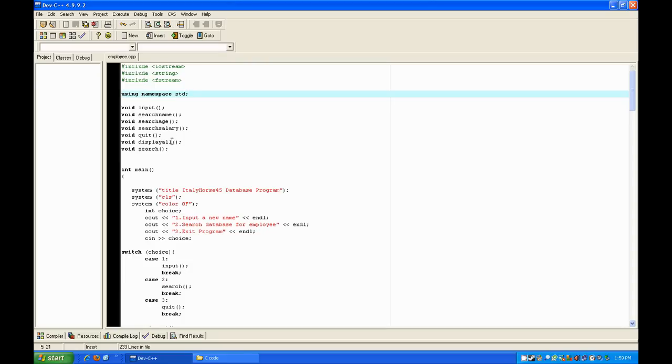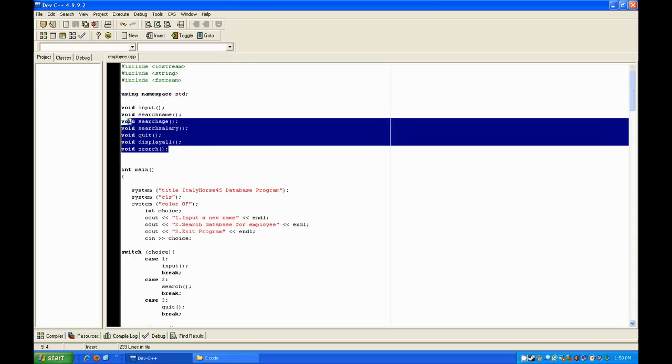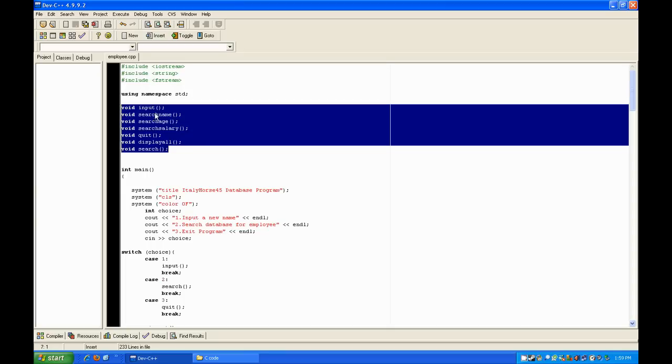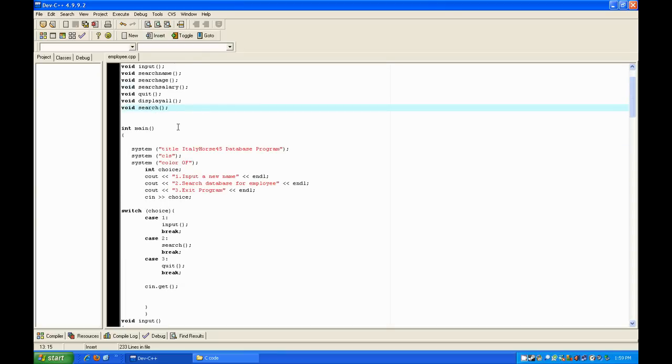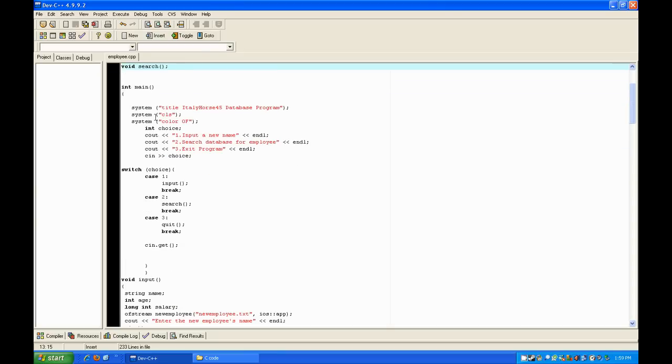These are prototyping — I'll get to those later, it's easier to explain later. Now let's look at the main function.